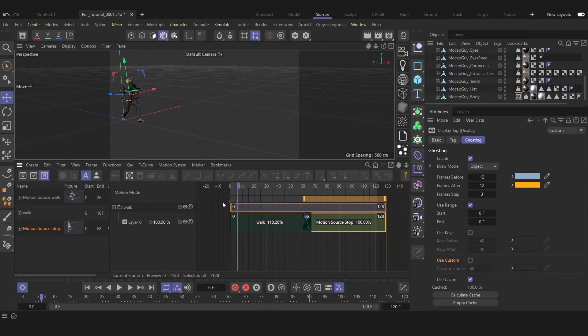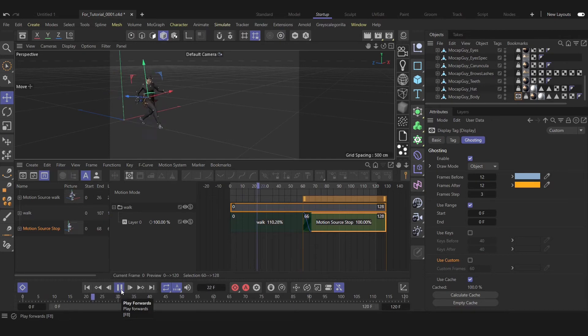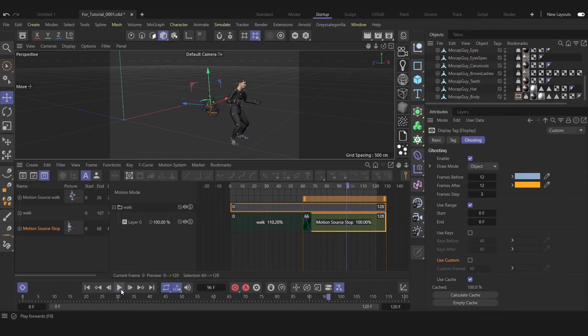As you see, that works perfectly. Our leg is not sliding anymore.